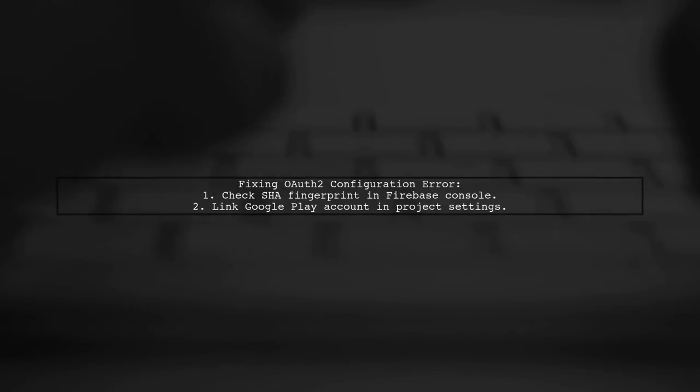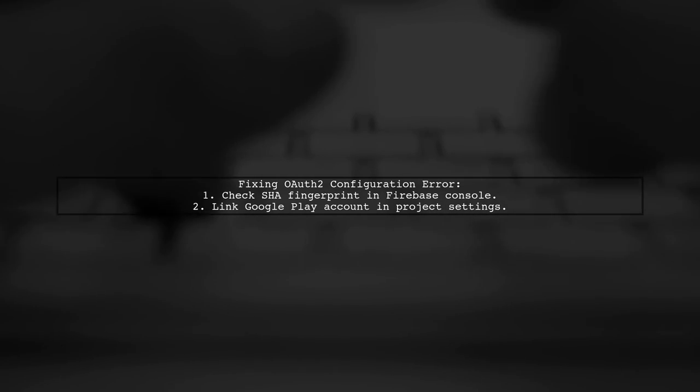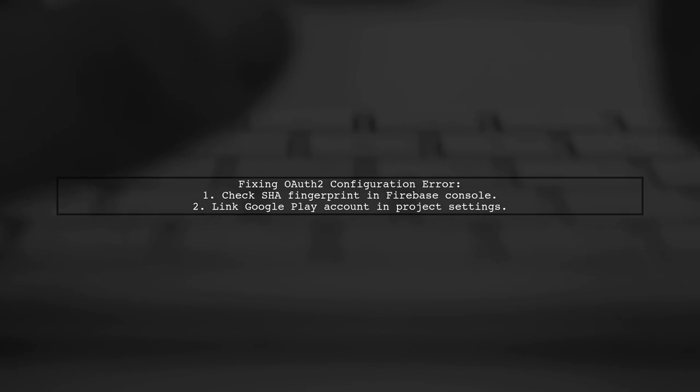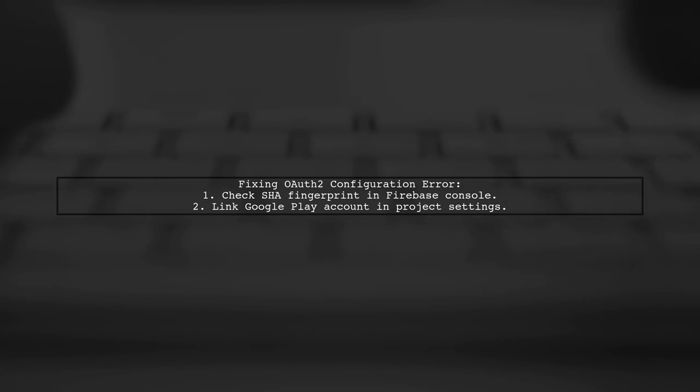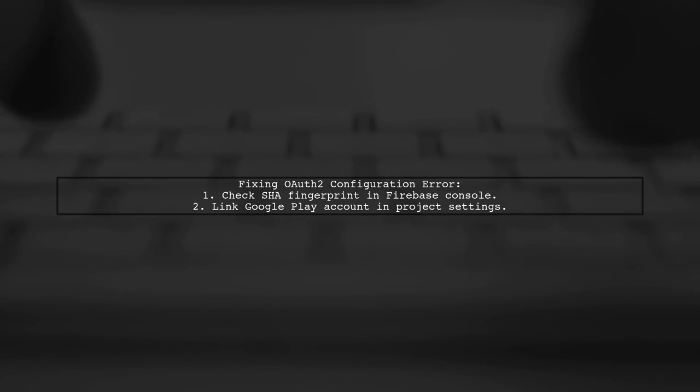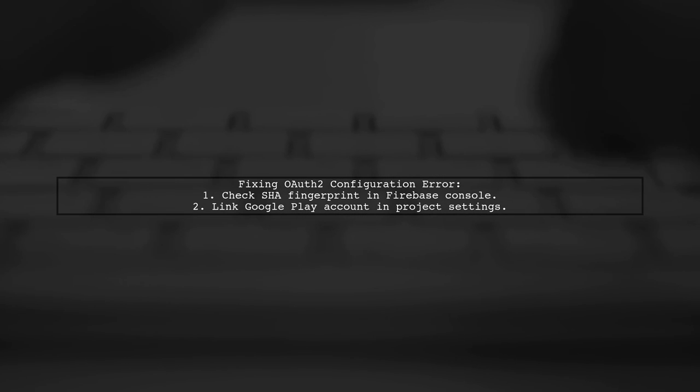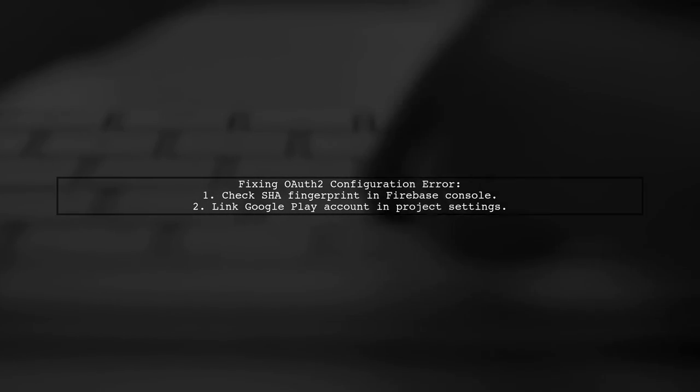To fix the OAuth 2 configuration error, first ensure your signed Android APK matches the SHA fingerprint in your Firebase console. Then, link your Google Play account to your Firebase project in the settings.